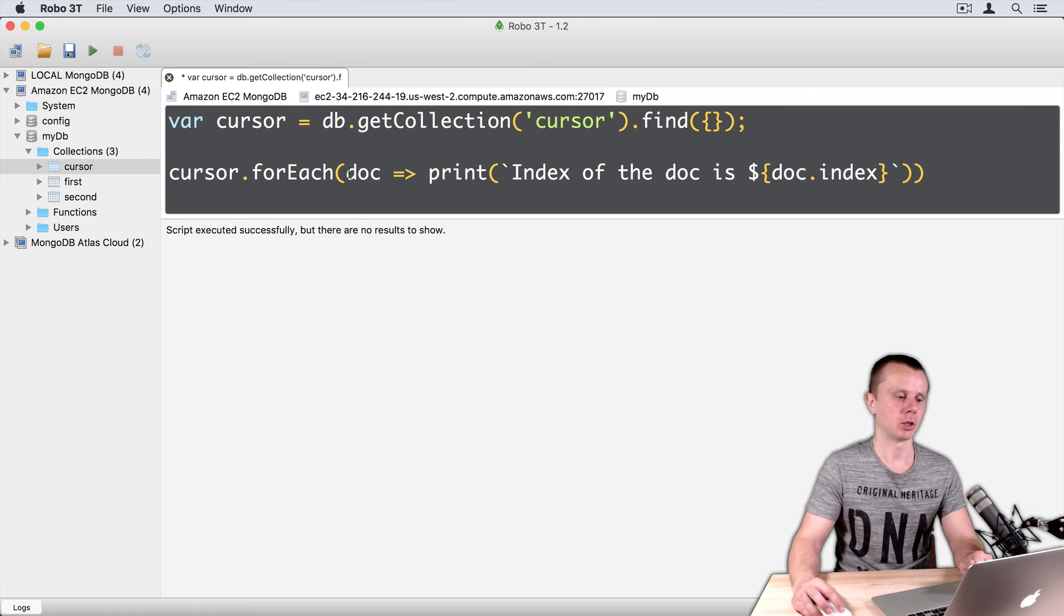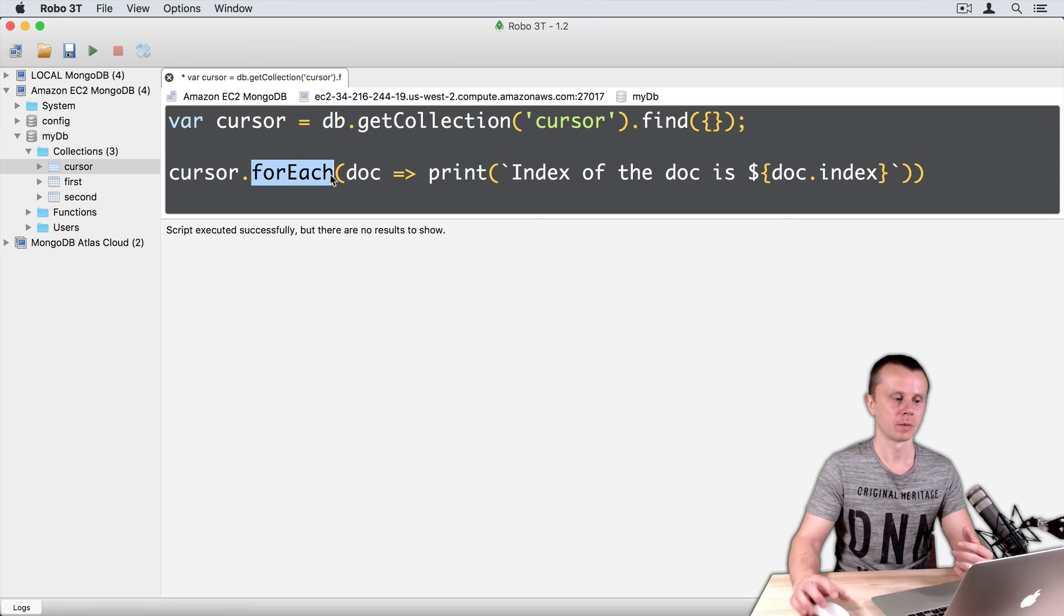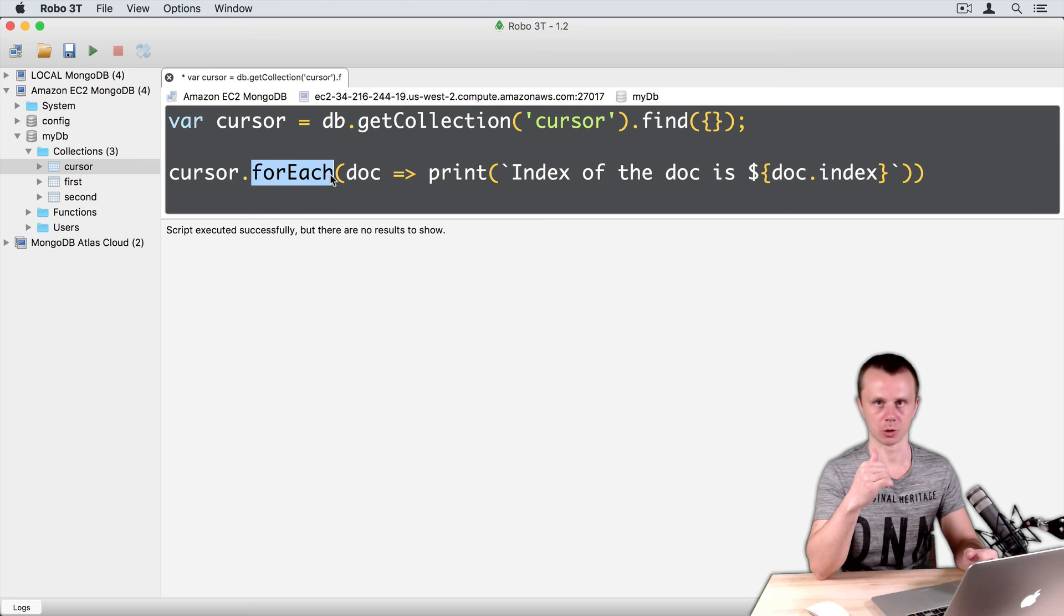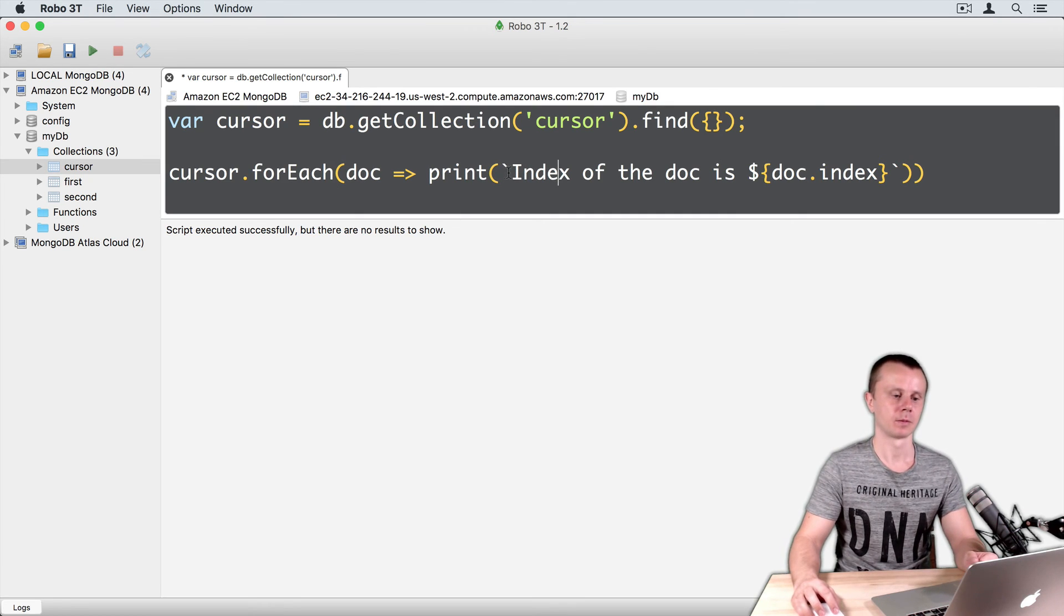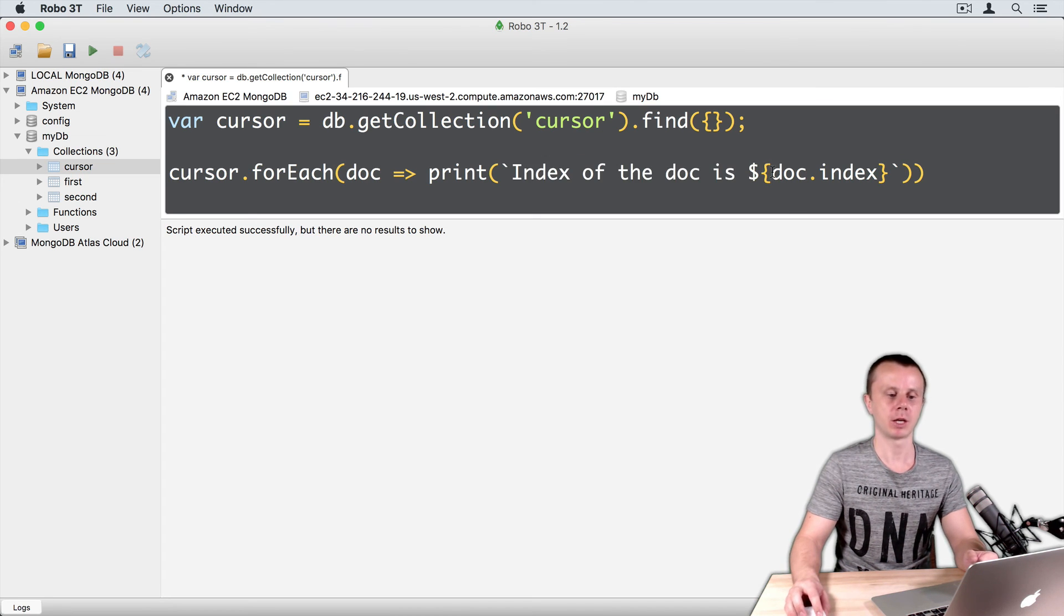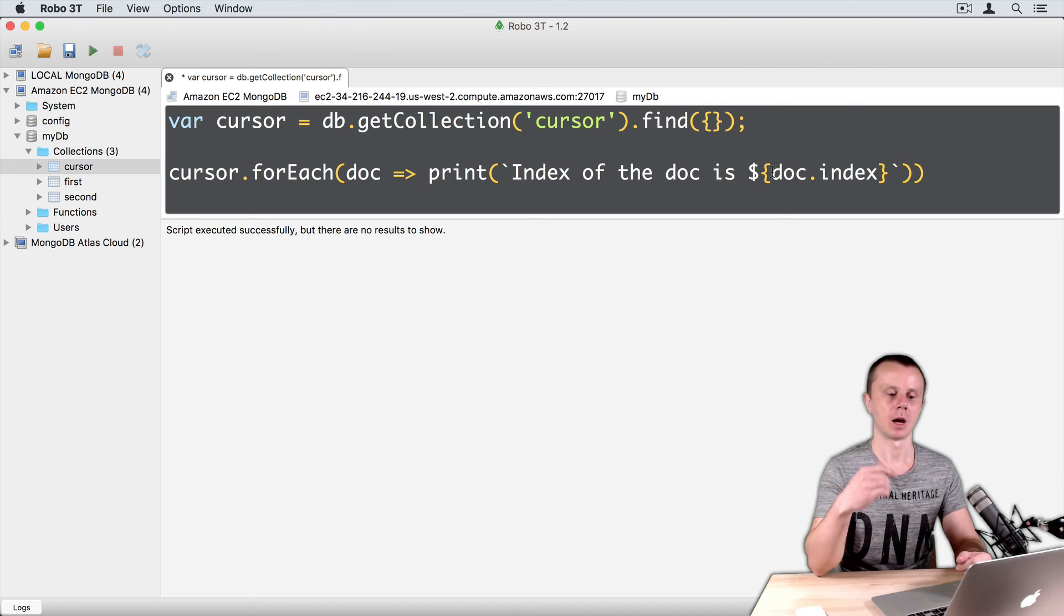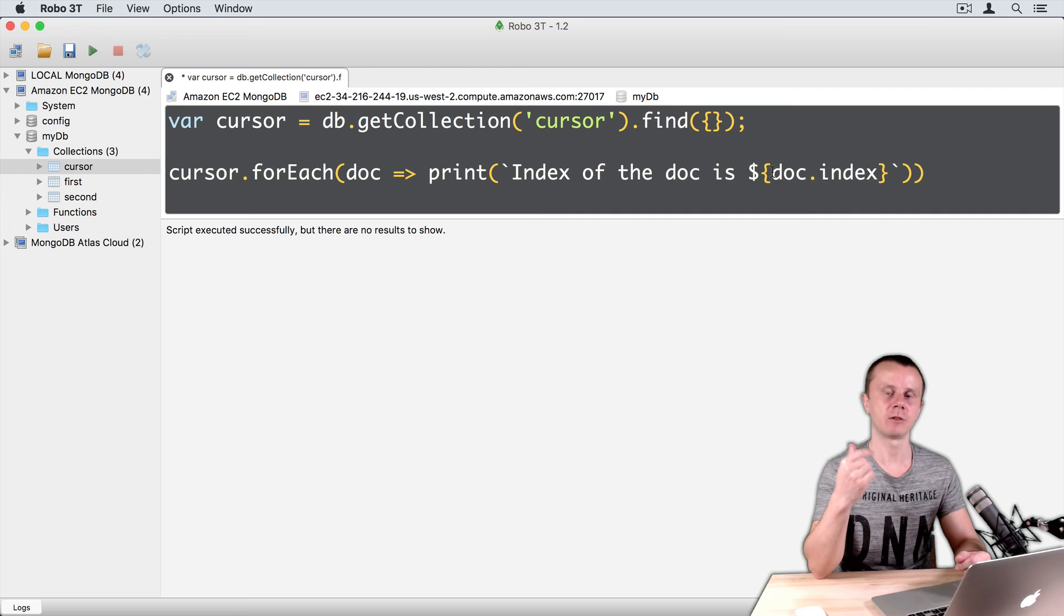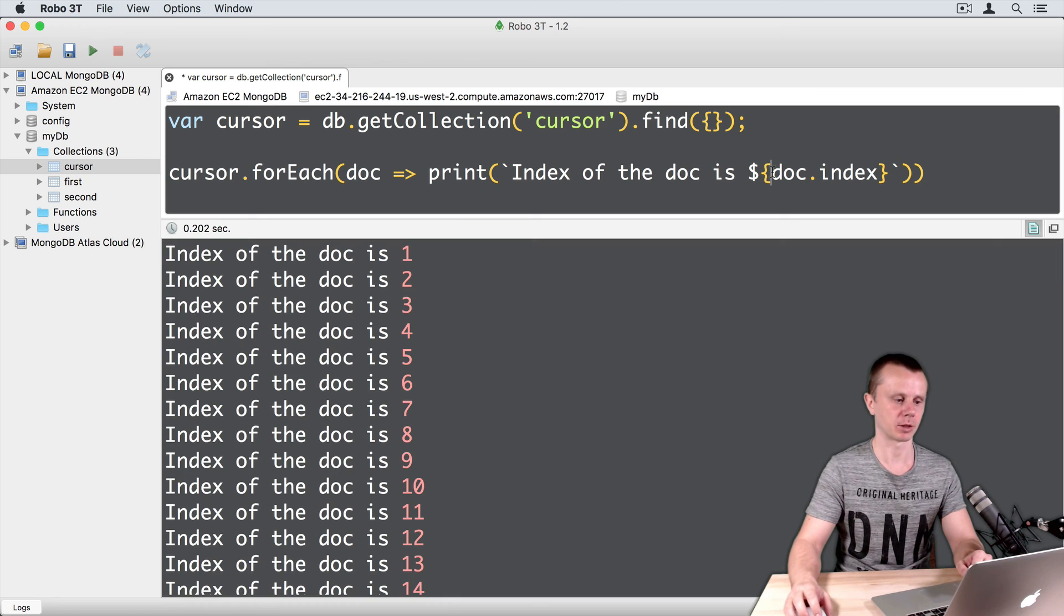And DOC will represent each document in the cursor while we iterate through each document in the cursor. As a result, we should get a list of strings that start with the same part, index of the DOC is, and here should be different index numbers that are taken from the index field of each document. So, let's execute this. Command enter.